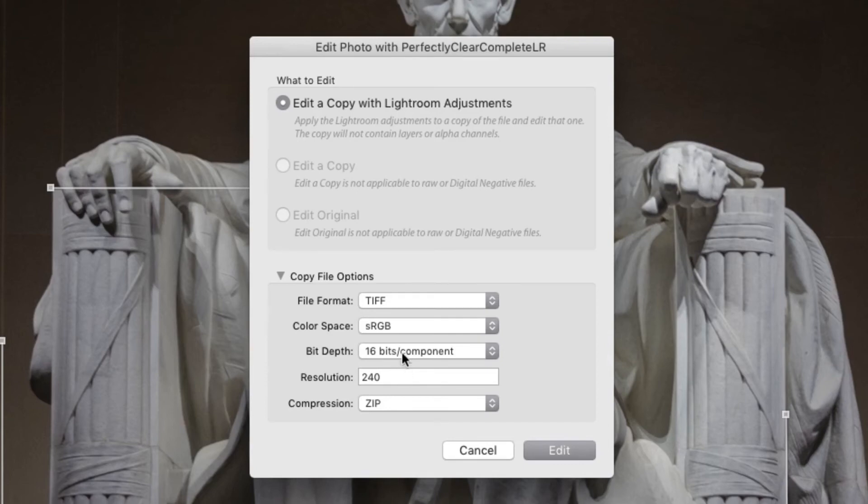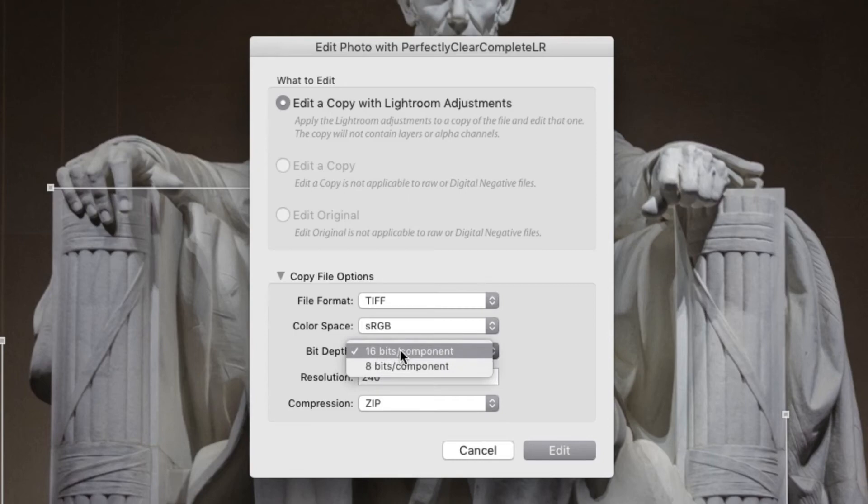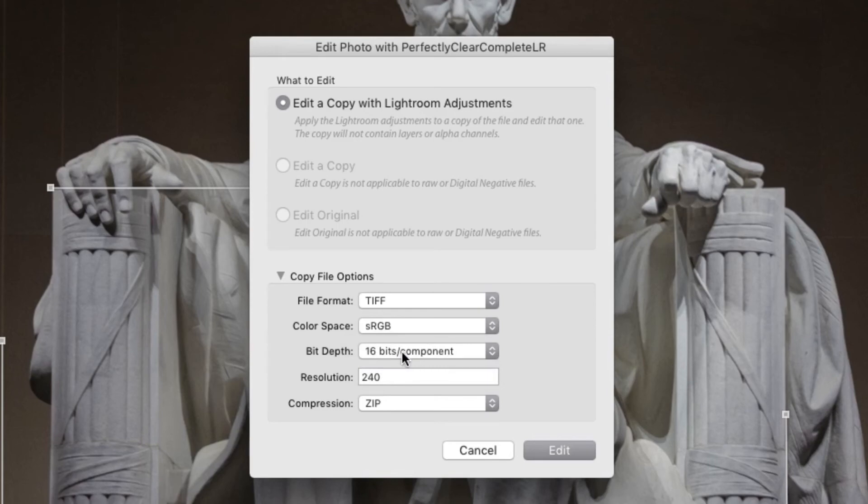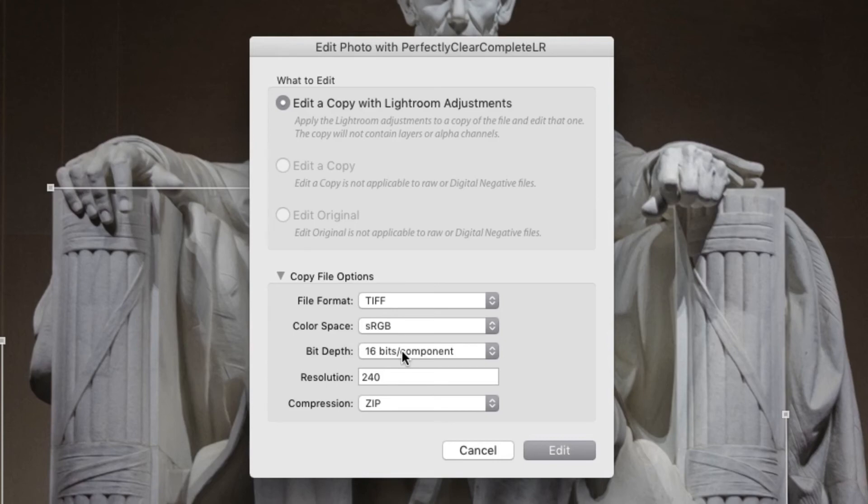Be sure to set the bit depth to 16 bits to hand off the most information in the new file. This way, Perfectly Clear has the most details to work with. We apply a special engine for 16-bit photos. It's important to note that most monitors aren't capable of displaying all 16 bits of information.